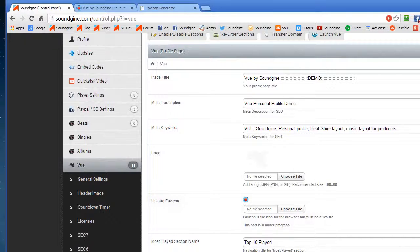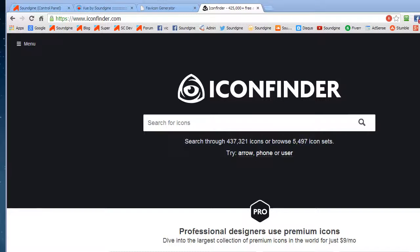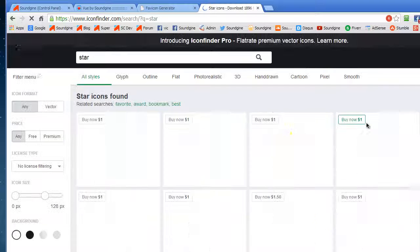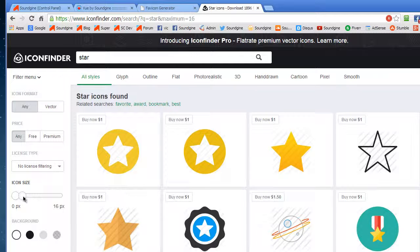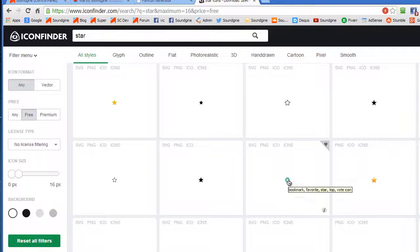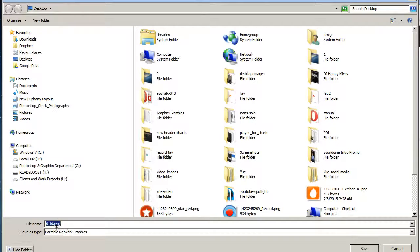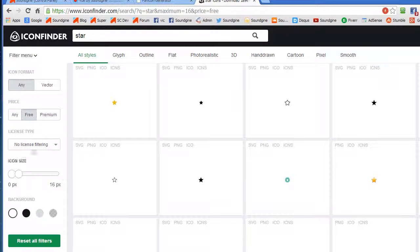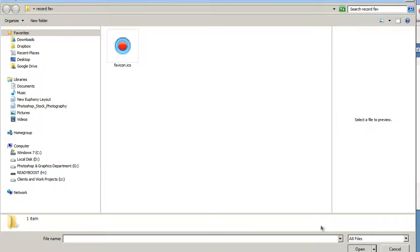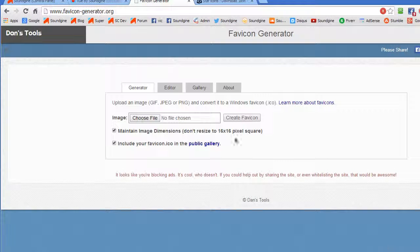What I would do first is look for an icon that's 16 by 16 pixels. For example, you can go to iconfinder.com — say you want a favicon of a star, just put in 'star' and search. Drop the size filter down to 16 by 16, go to free, and find one you want. Just right-click, save image as, and save it to your desktop. Then in the generator, choose the file, upload the PNG you downloaded, and create the favicon.